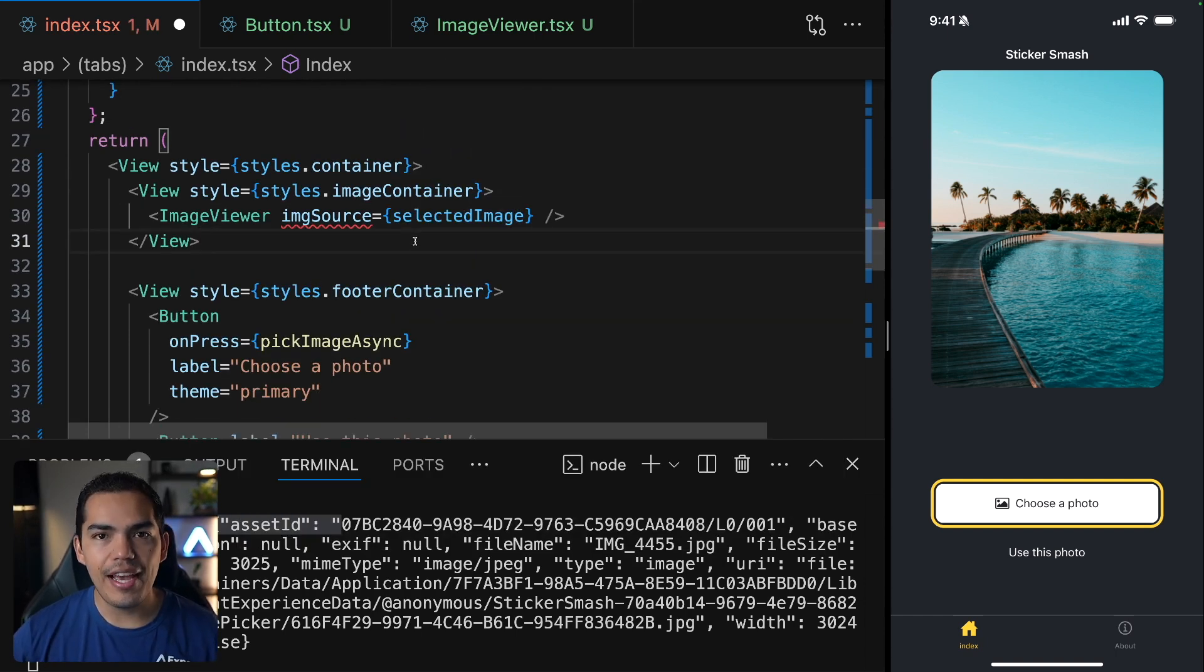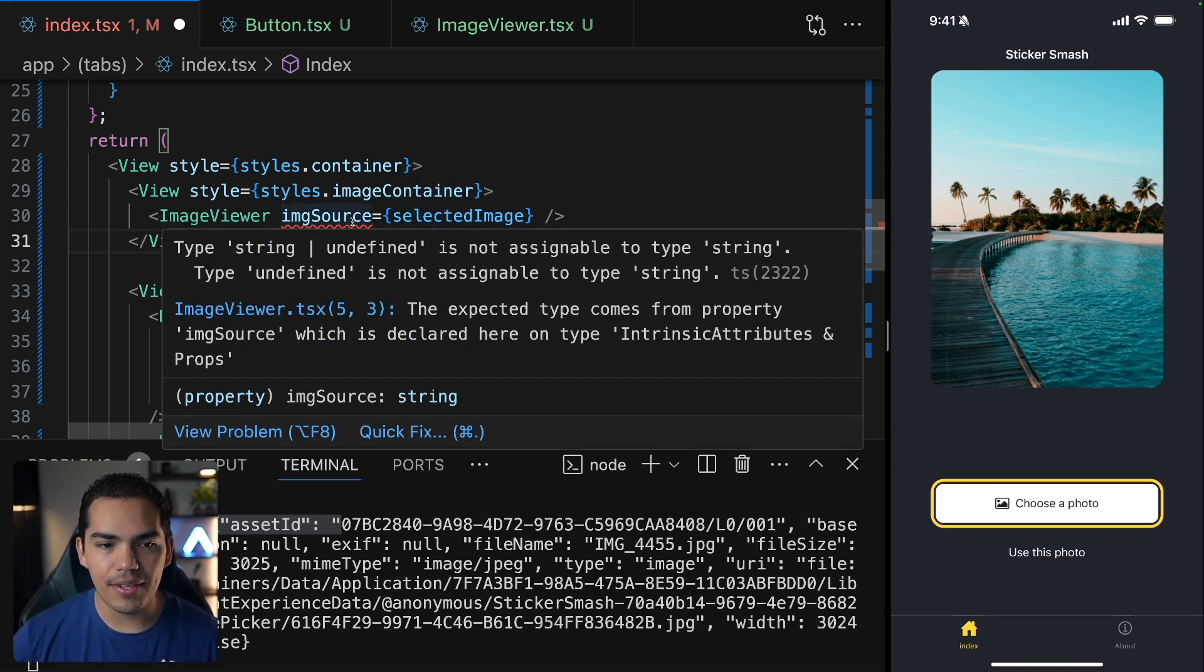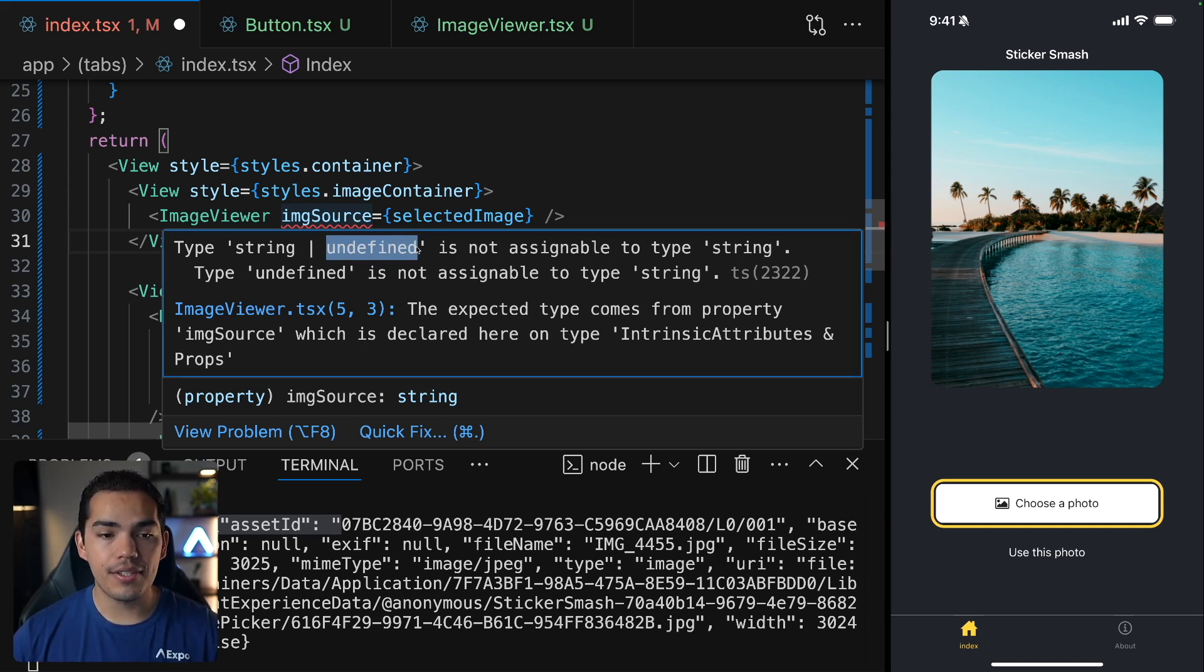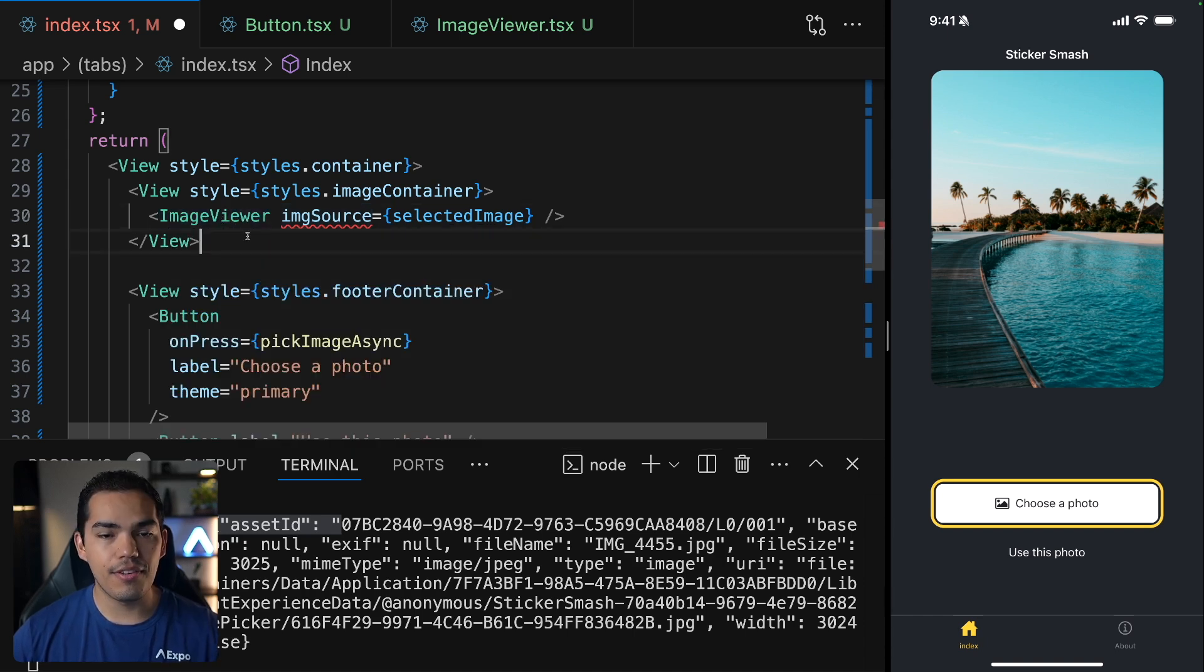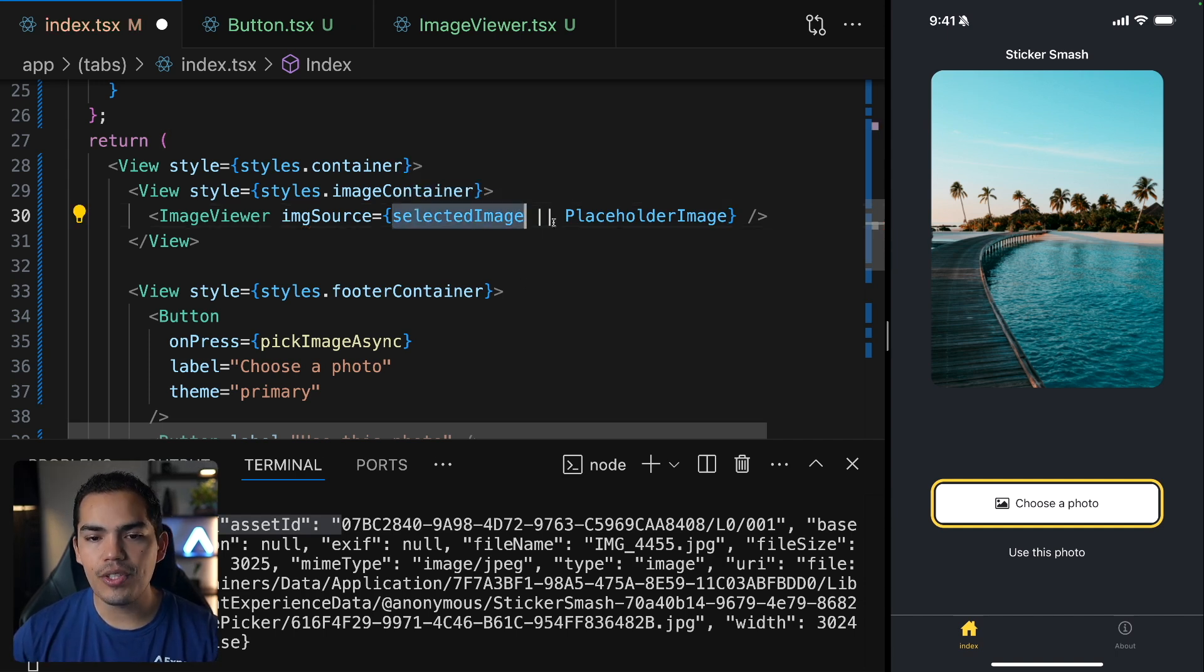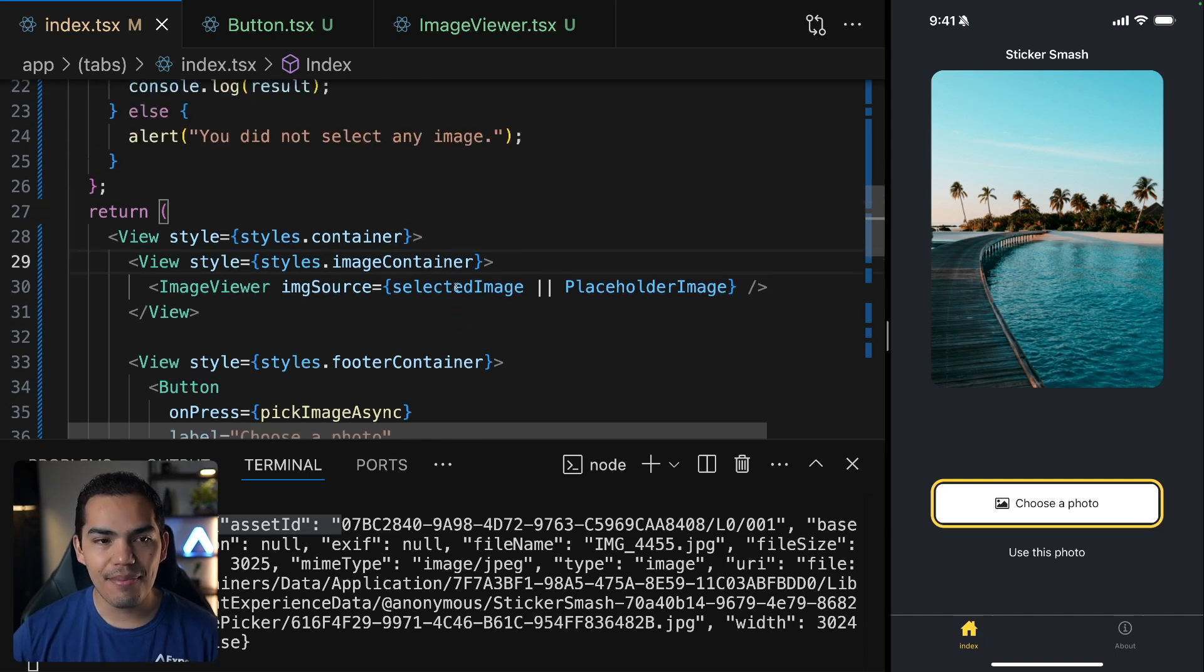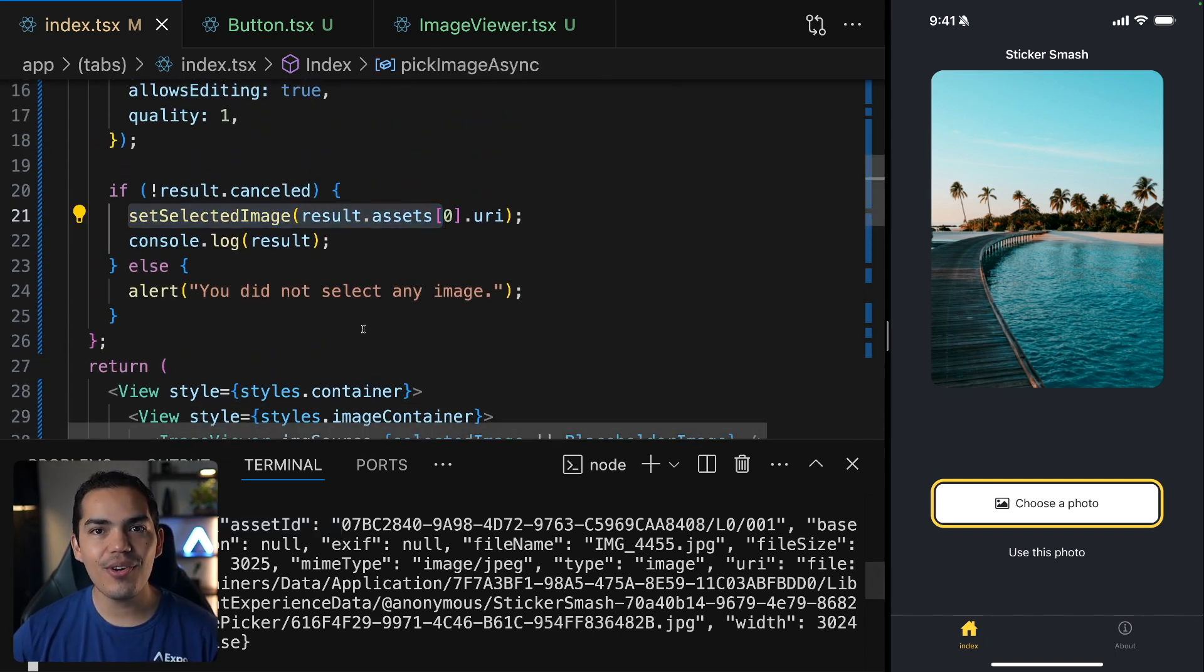Okay, so now instead of having this placeholder image, I can use my variable selected image. But if I just naively put this selected image in here, you can see that TypeScript is going to start yelling at me because this could be undefined, right? And if this variable is undefined, then we will get an error because we will be trying to display an undefined image. So what we can do here is validate. If we don't have any selected images, then use a placeholder image. We are not able to see anything because I added this logic after I selected my image.